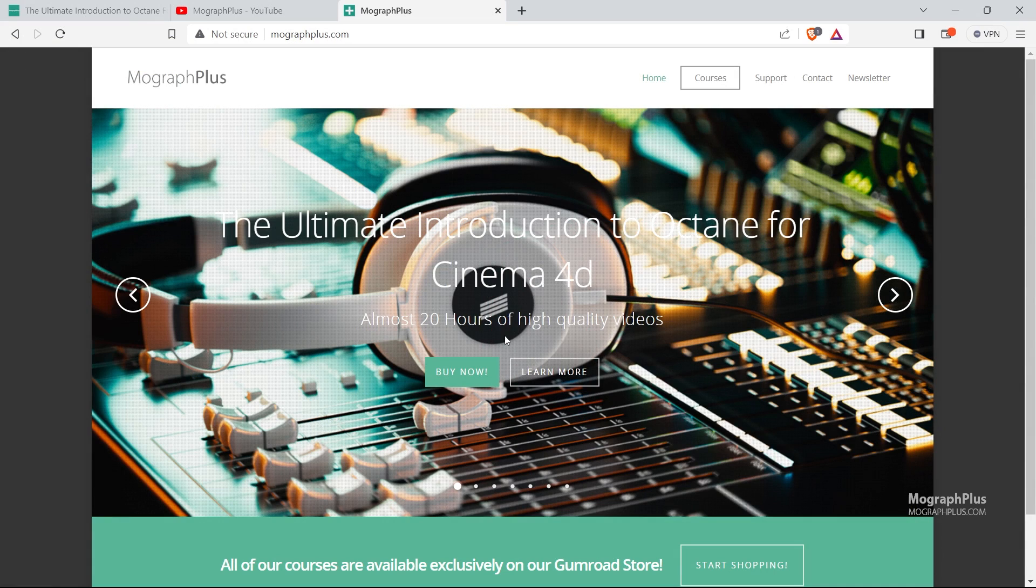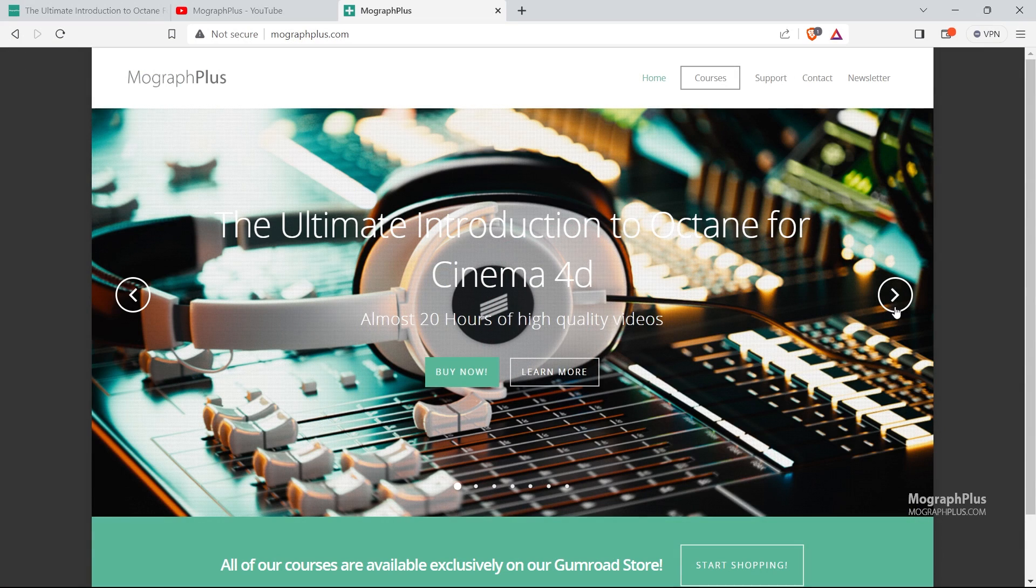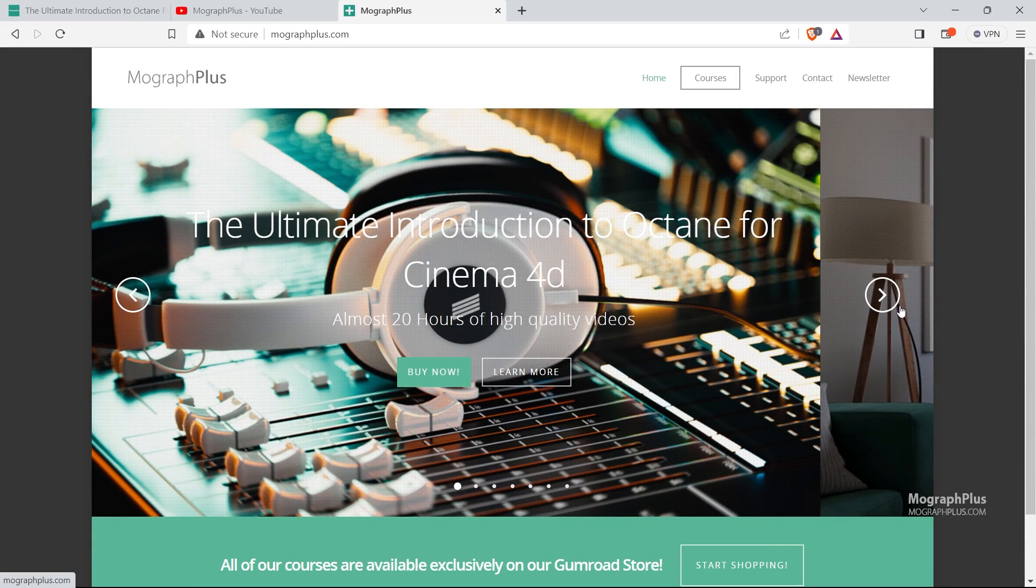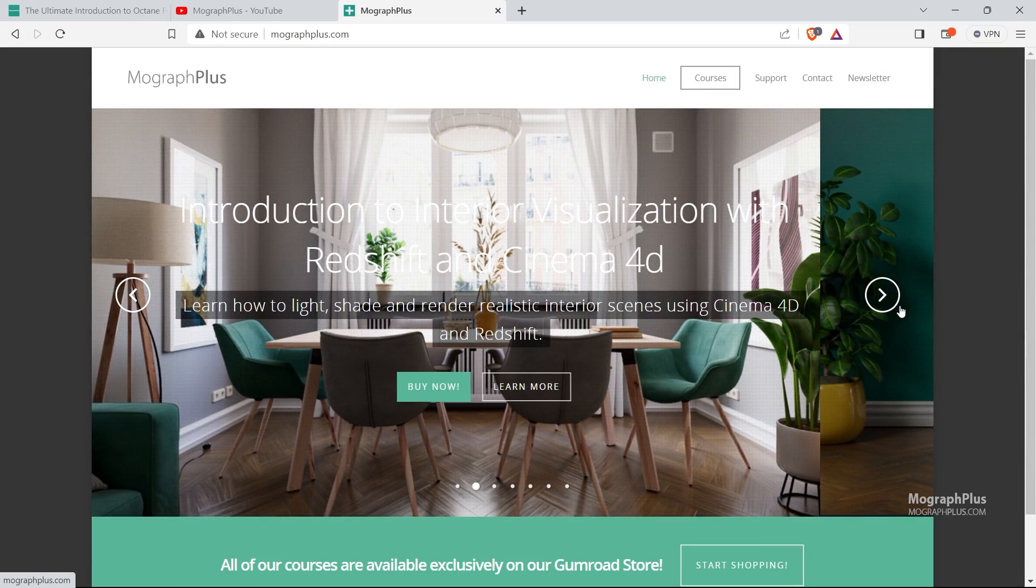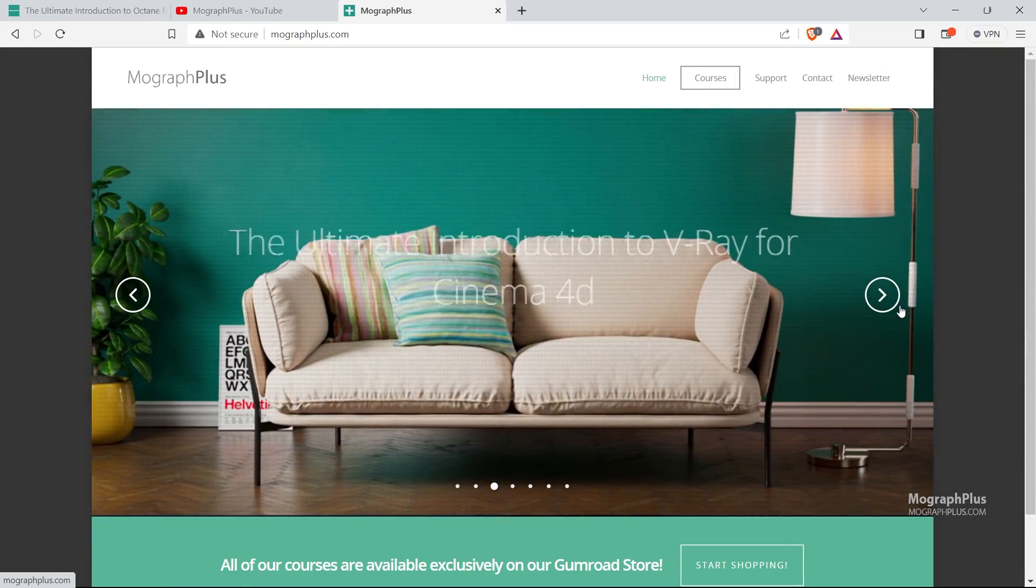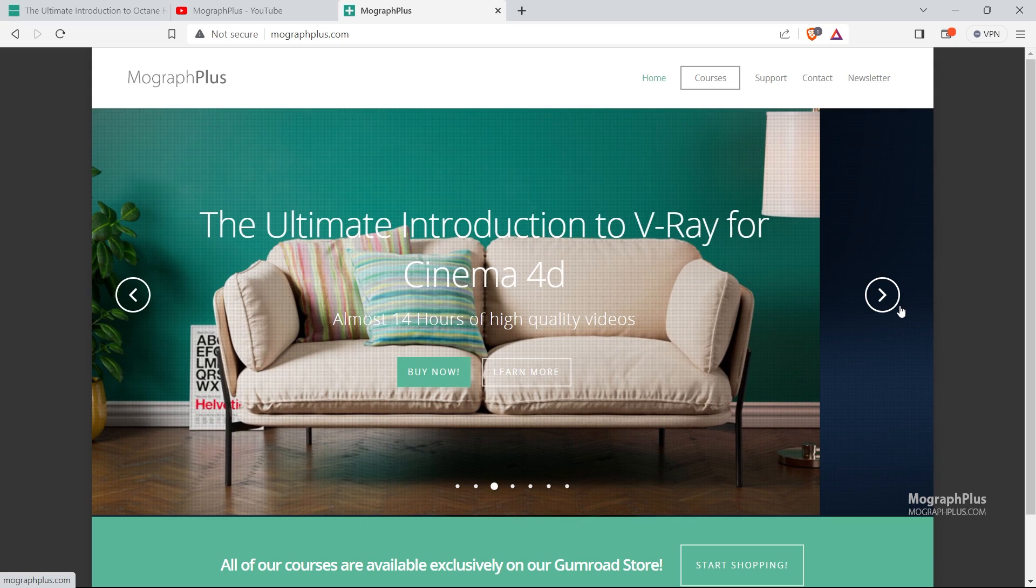Make sure to visit our website MoGraph Plus and check out our premium CGI and rendering courses for Cinema 4D, 3ds Max, Maya, Arnold, Octane, Corona, Vray, Redshift, and much more. See you in the next one.